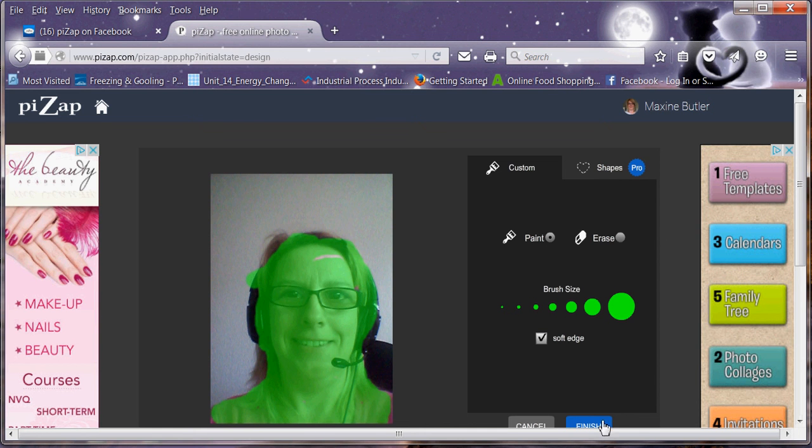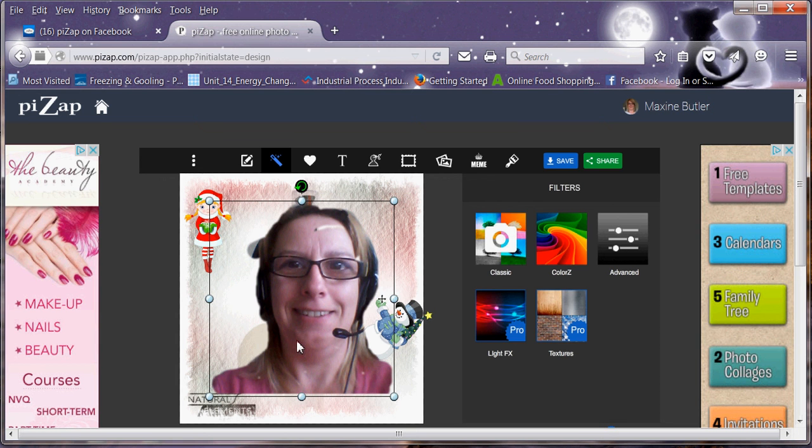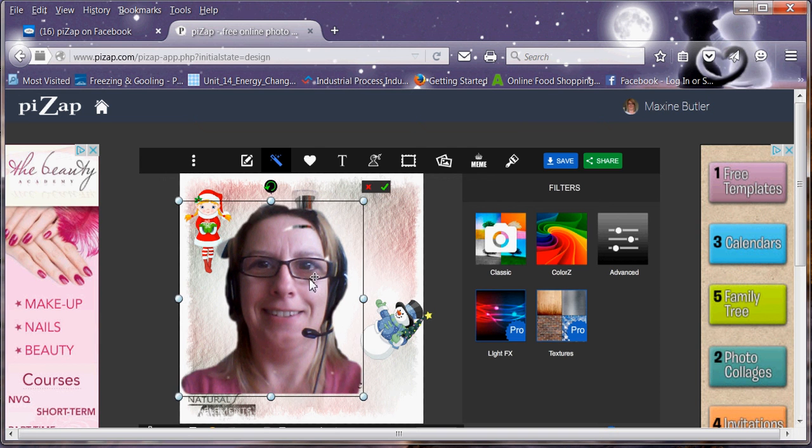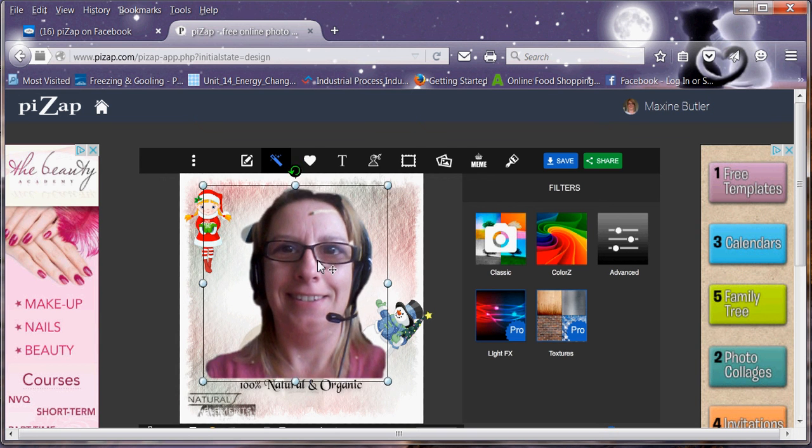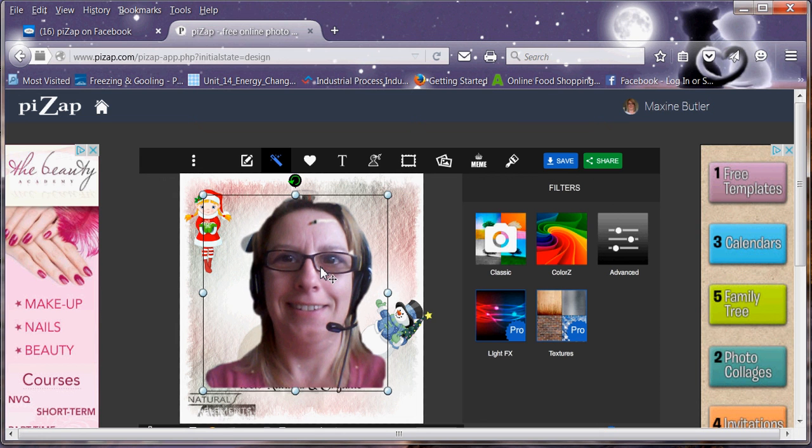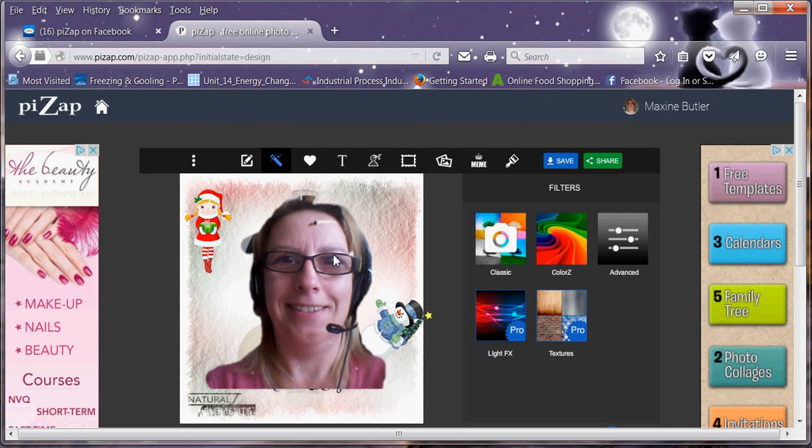So I've coloured myself in. Clicked on finish. And as you can see, I can put that onto any background or whatever. Like that. So now you can put yourself onto a picture.